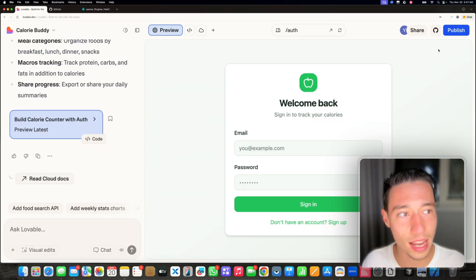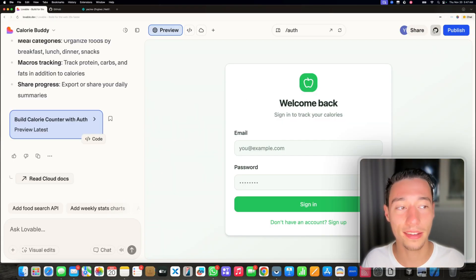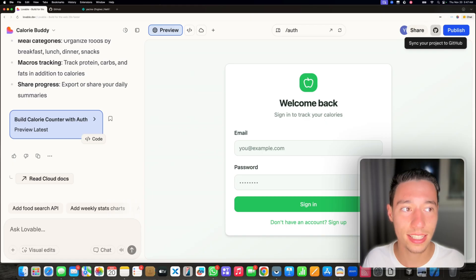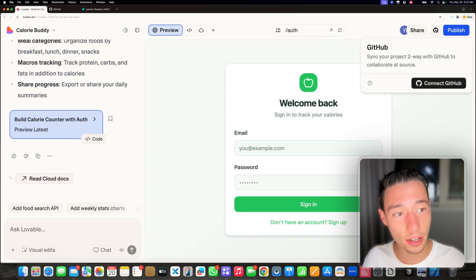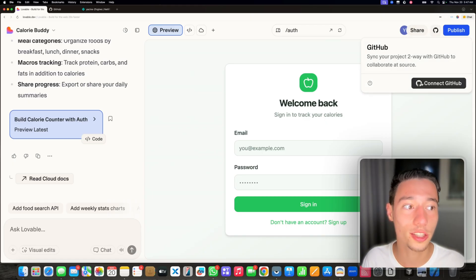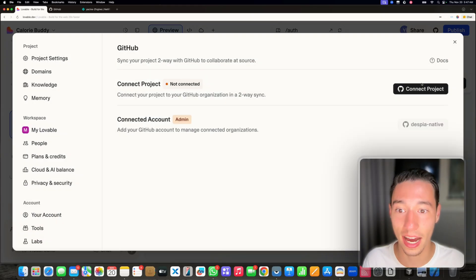Now inside of Lovable, next to the publish button, we have this little cat. Click on the cat and then go on connect GitHub. Perfect.